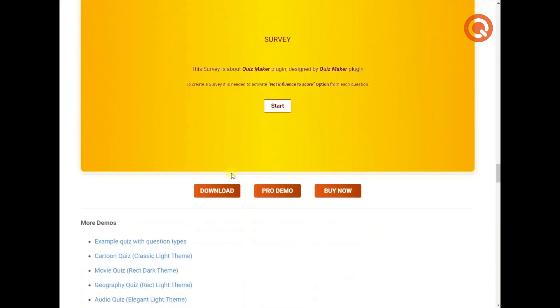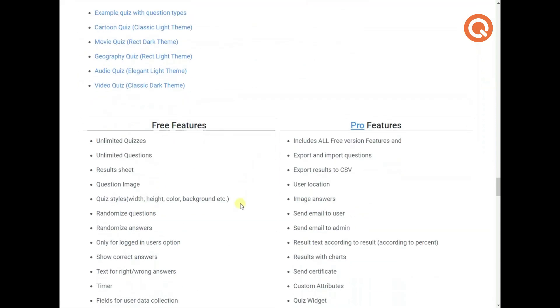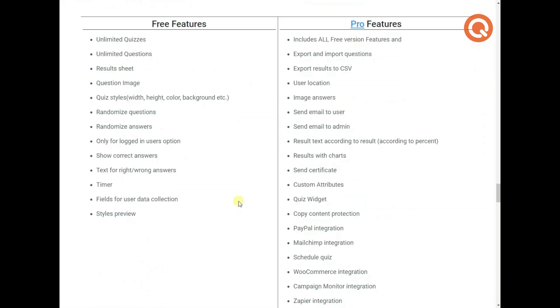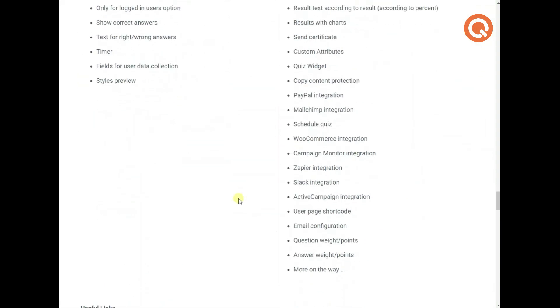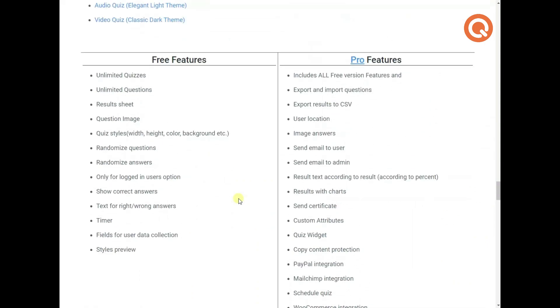With Quizmaker, you can also create audio quizzes, video quizzes and more. And here is what the Pro versions of Quizmaker offer you. Promising, isn't it?